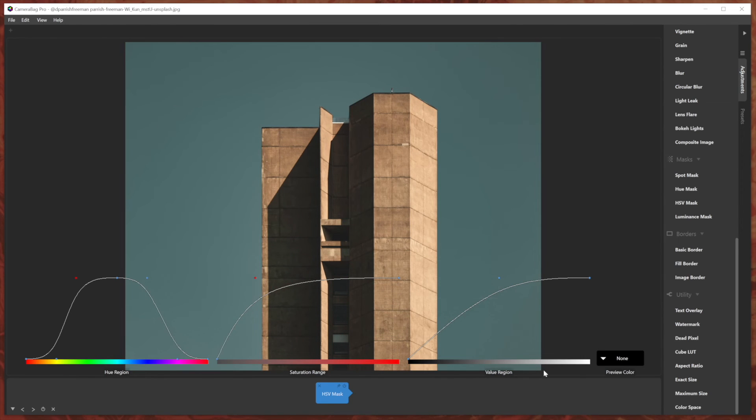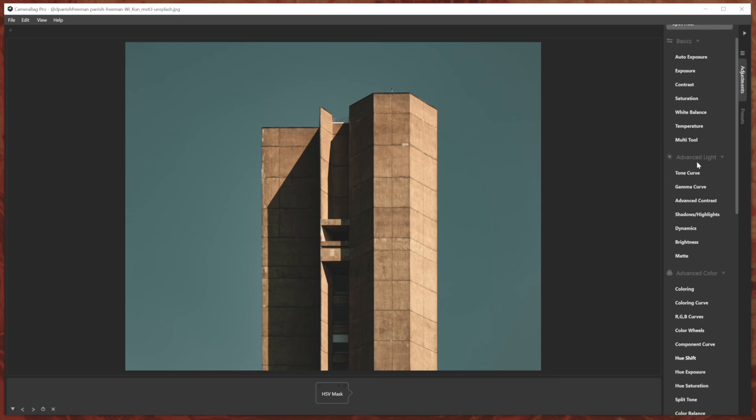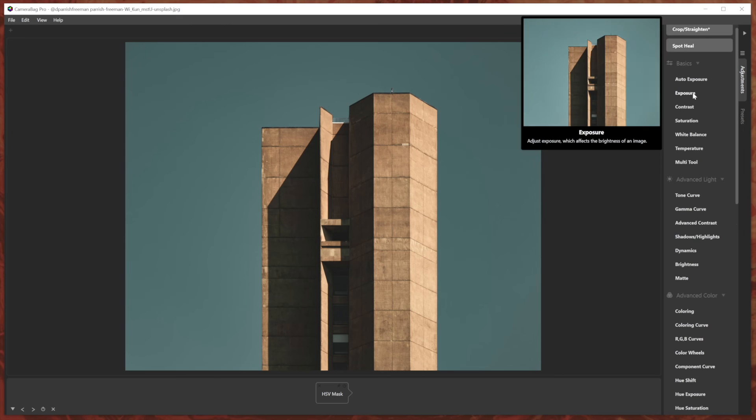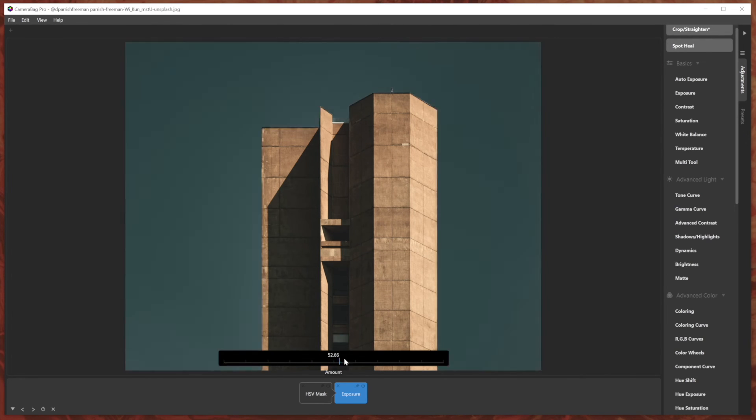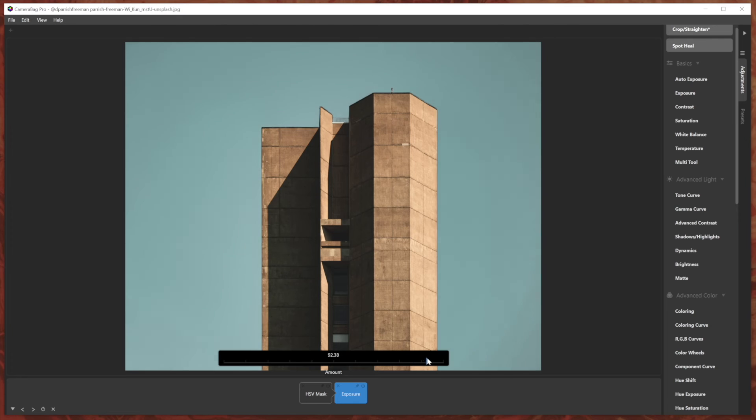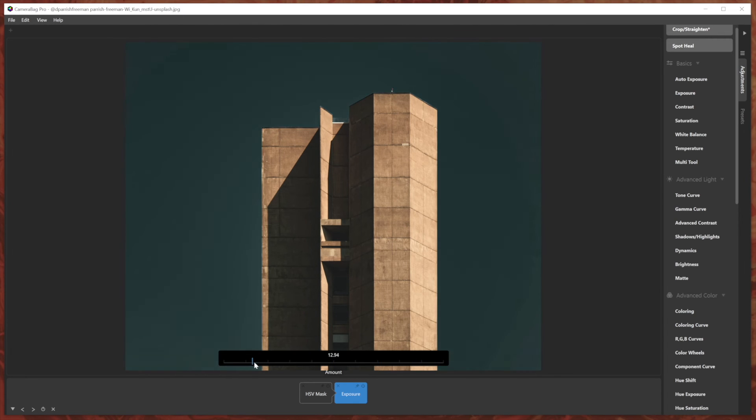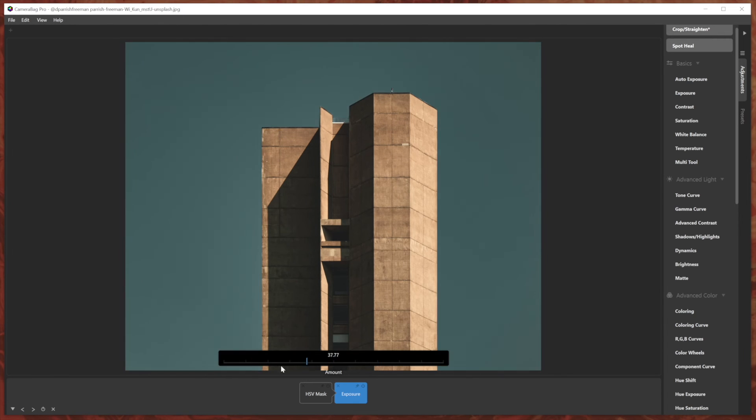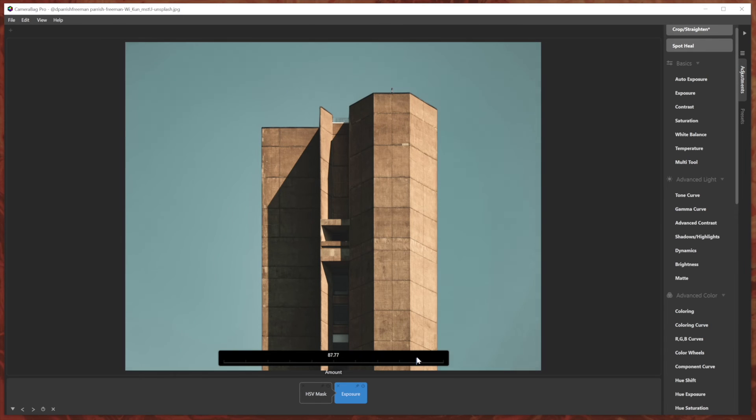And then I can turn the preview off and then do whatever I want with that. We can go do exposure again. Then when I change the exposure, it's just doing it in that masked area, according to those hue, saturation and value settings.